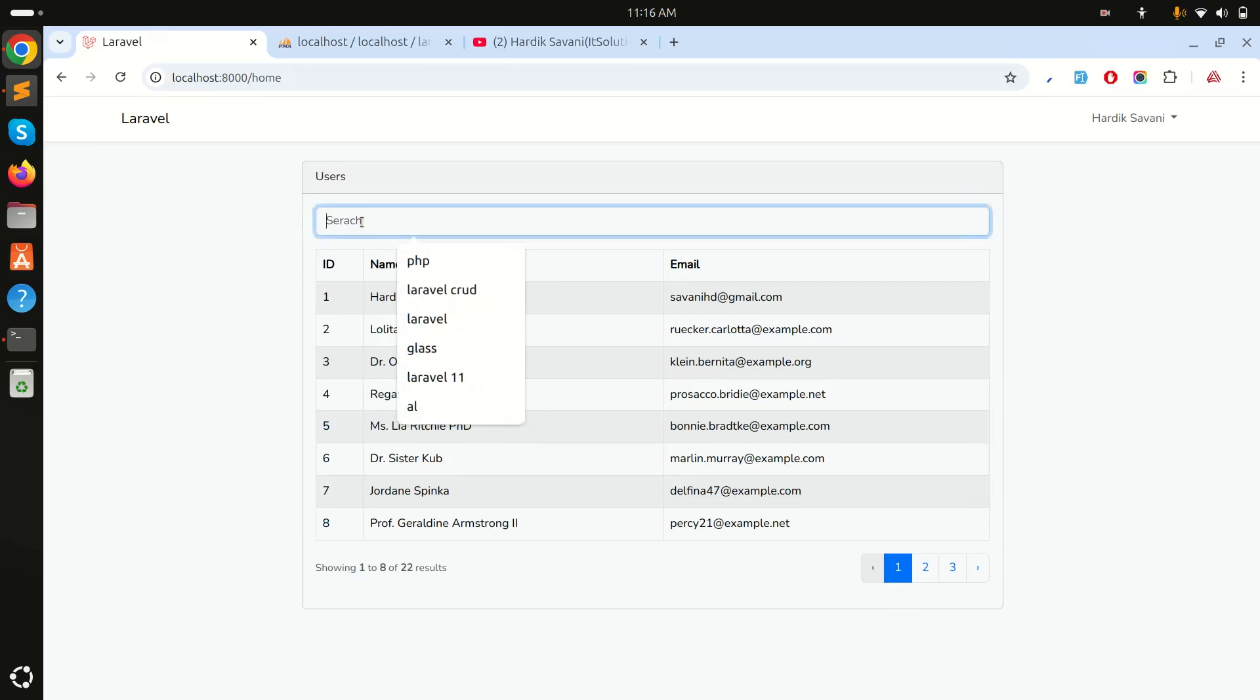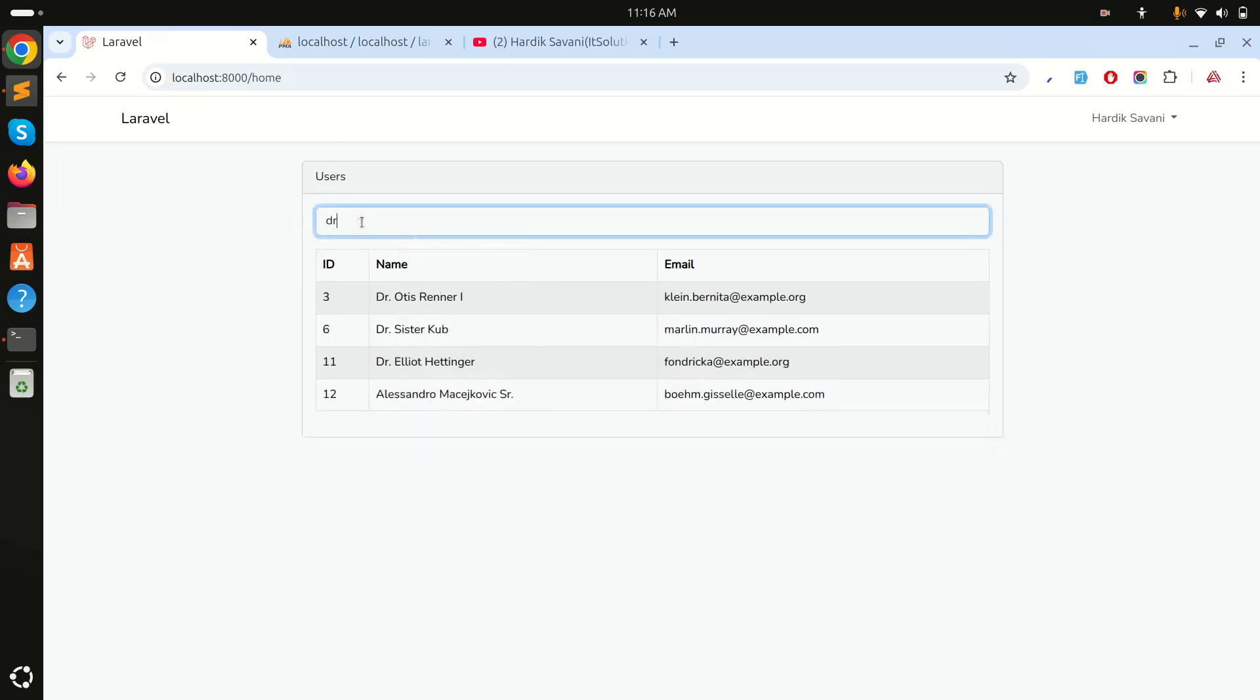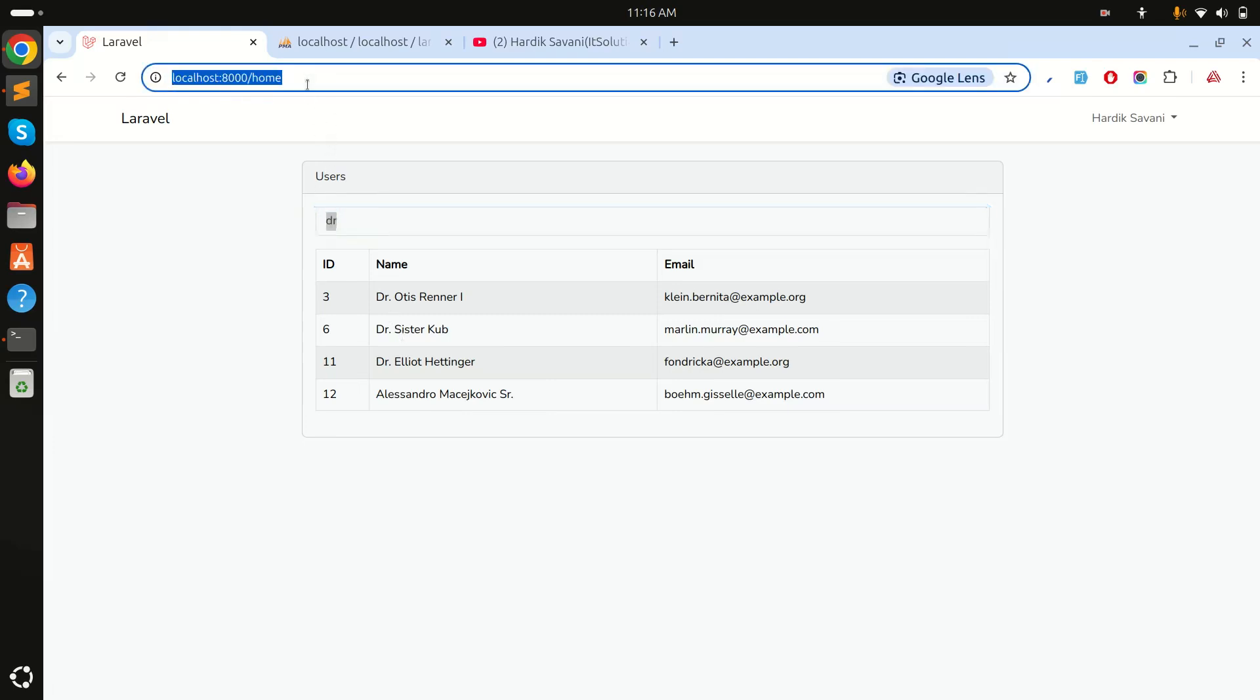You can see here, if I search "dr", then you can see that it's getting the only filter with the "dr" value with the email and name. But what if I say in the query string like question mark and search equals "dr"?